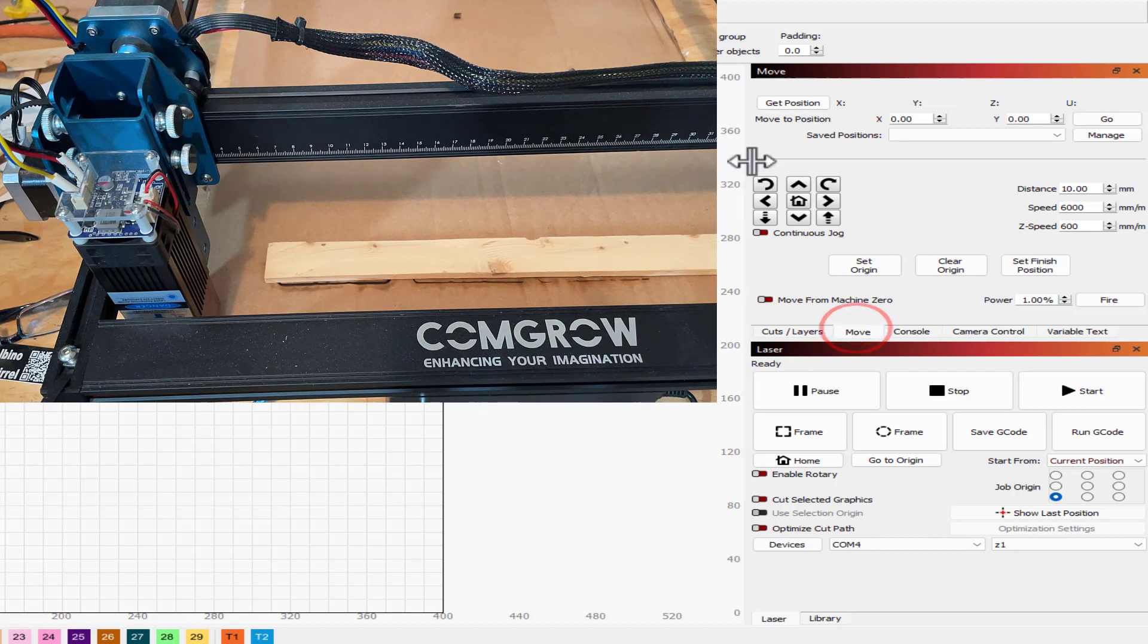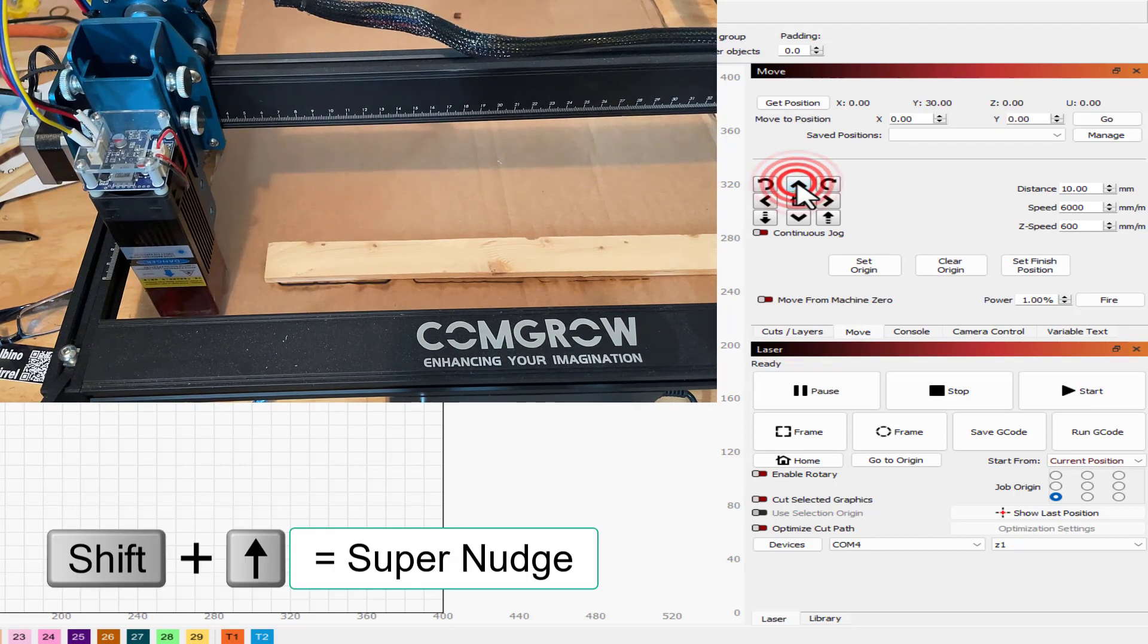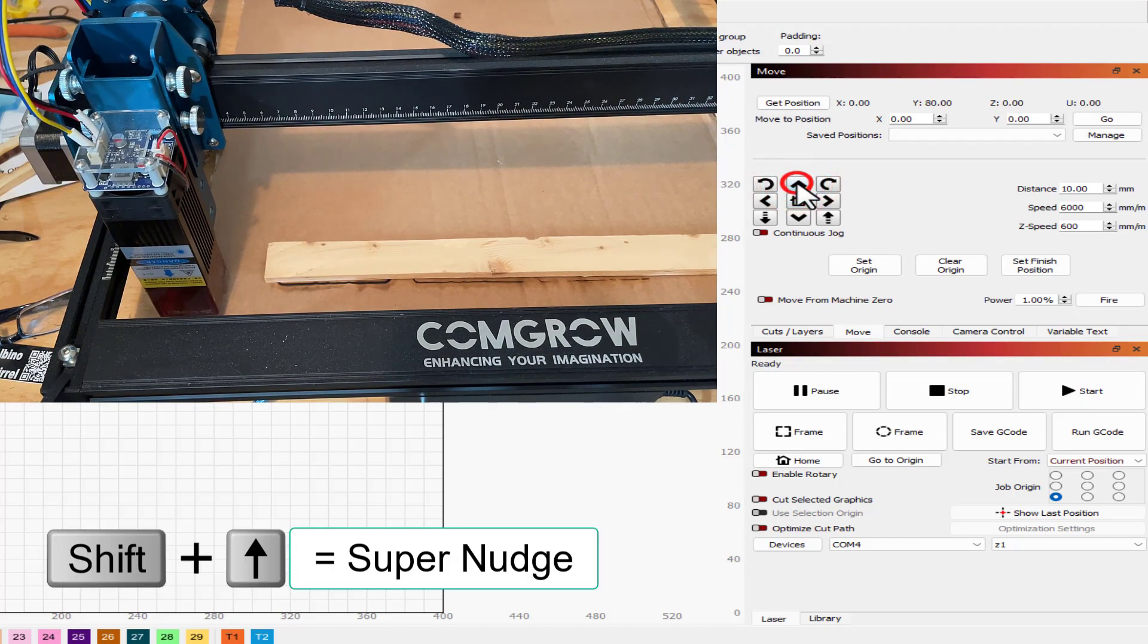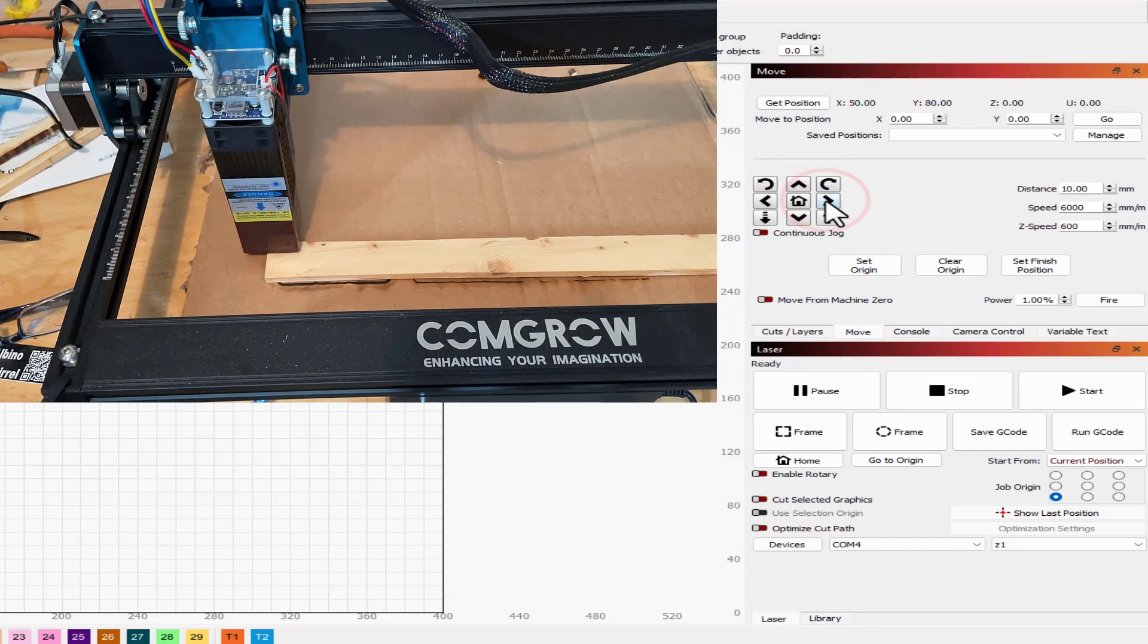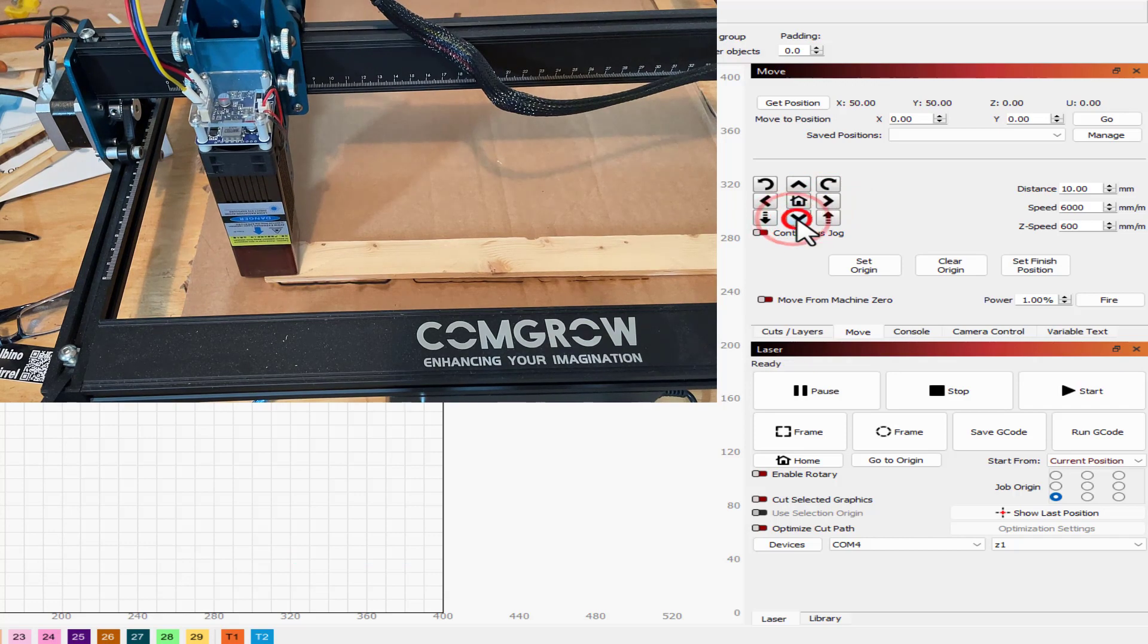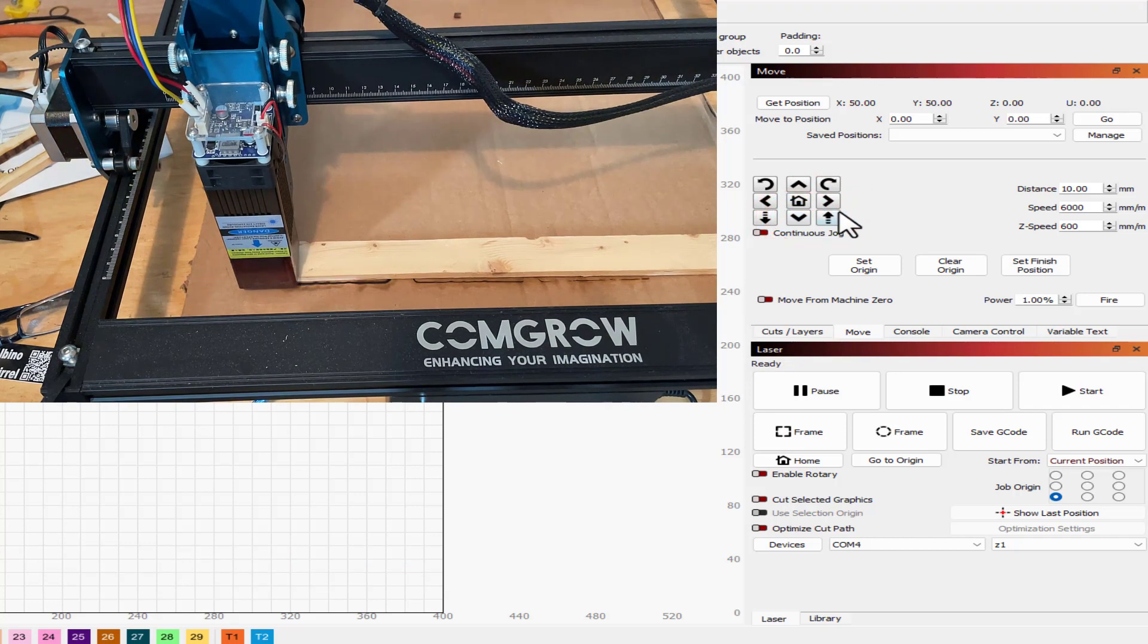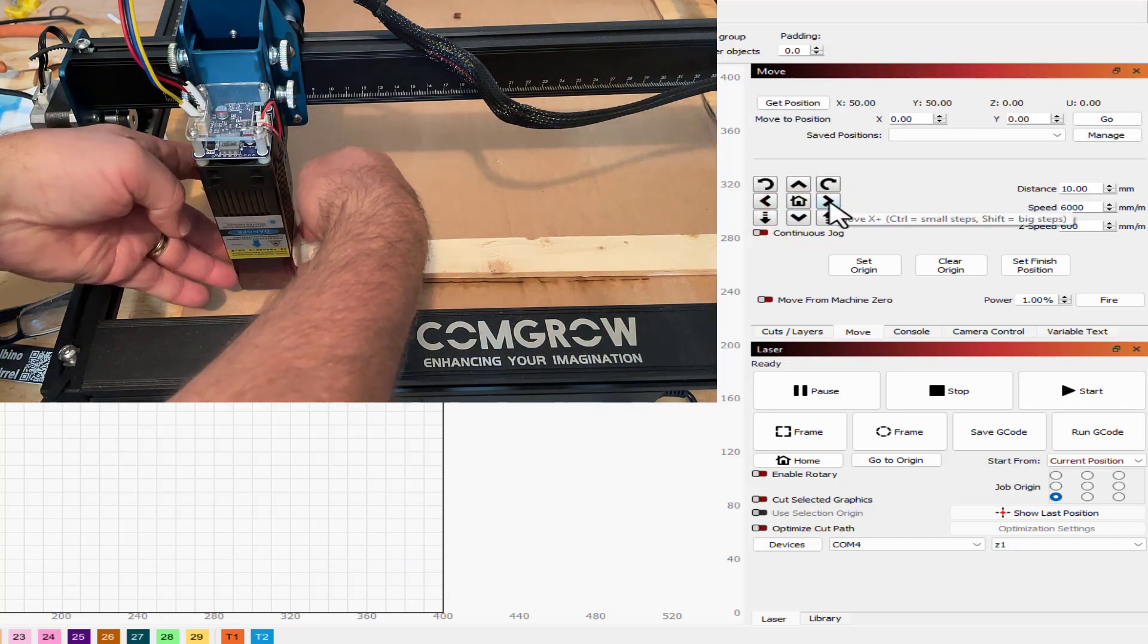So I'm going to use Move to get it to the piece of wood. Remember if you do shift it does 10 times as much, so that's smarter for me getting close. Now I'm just going to nudge it into place.